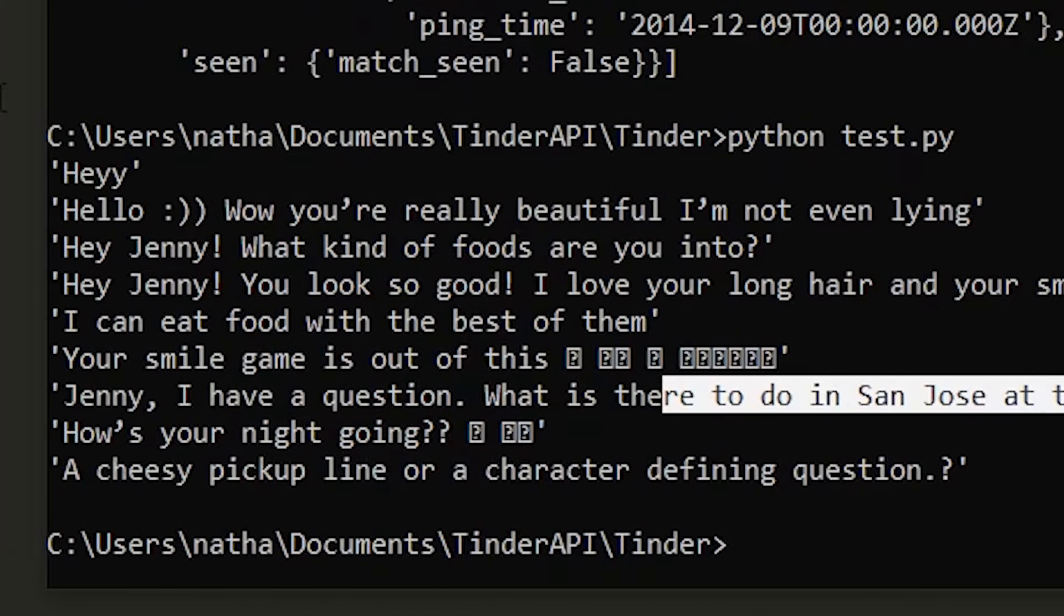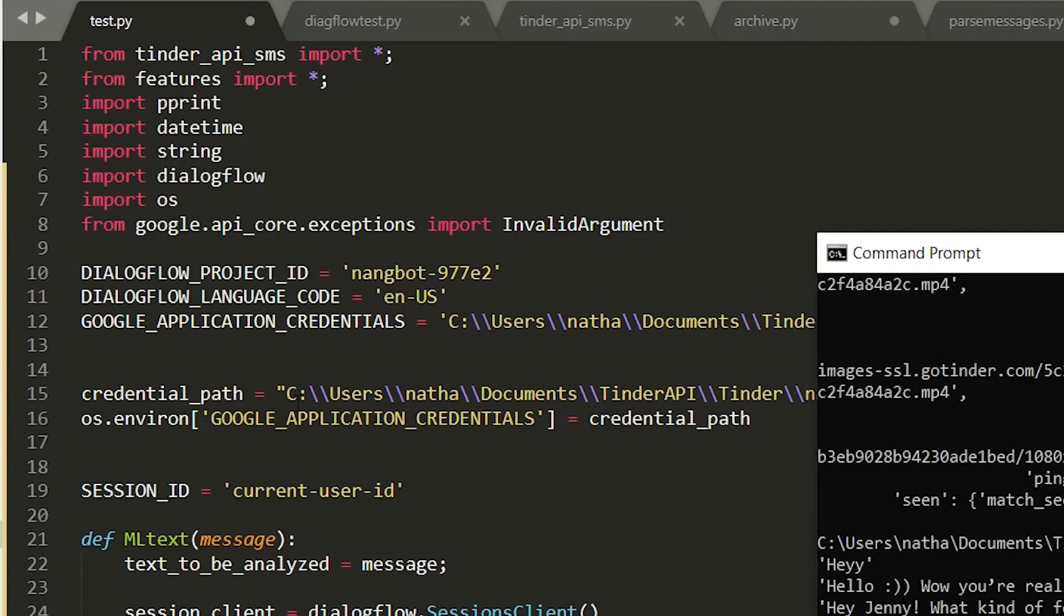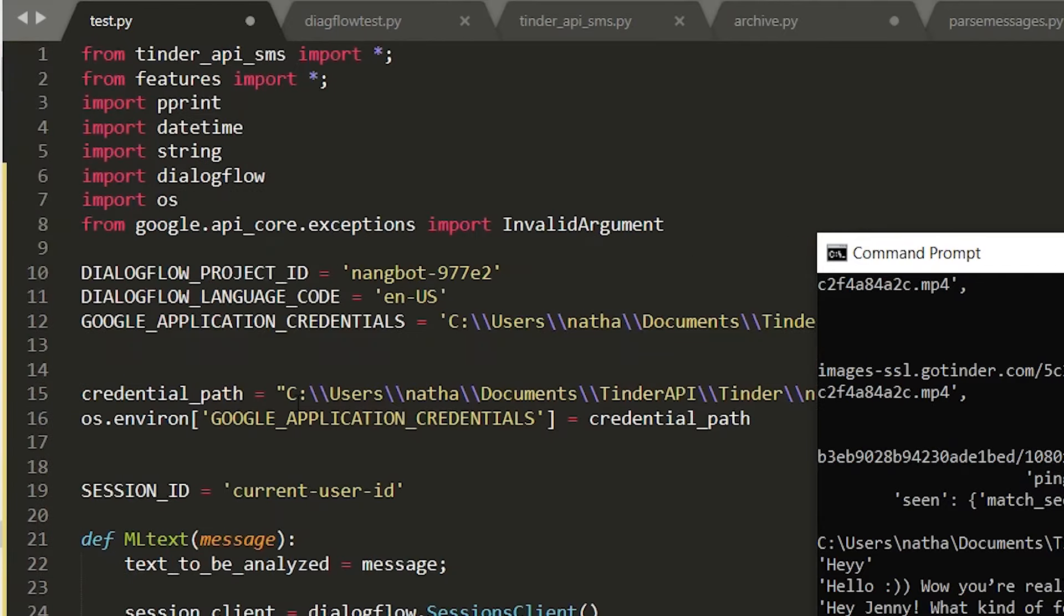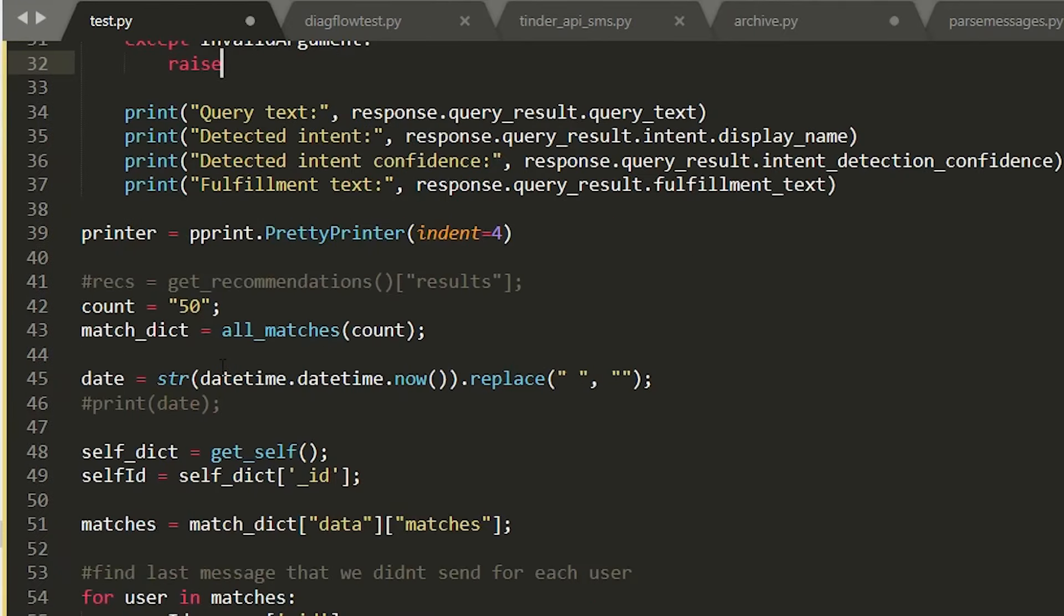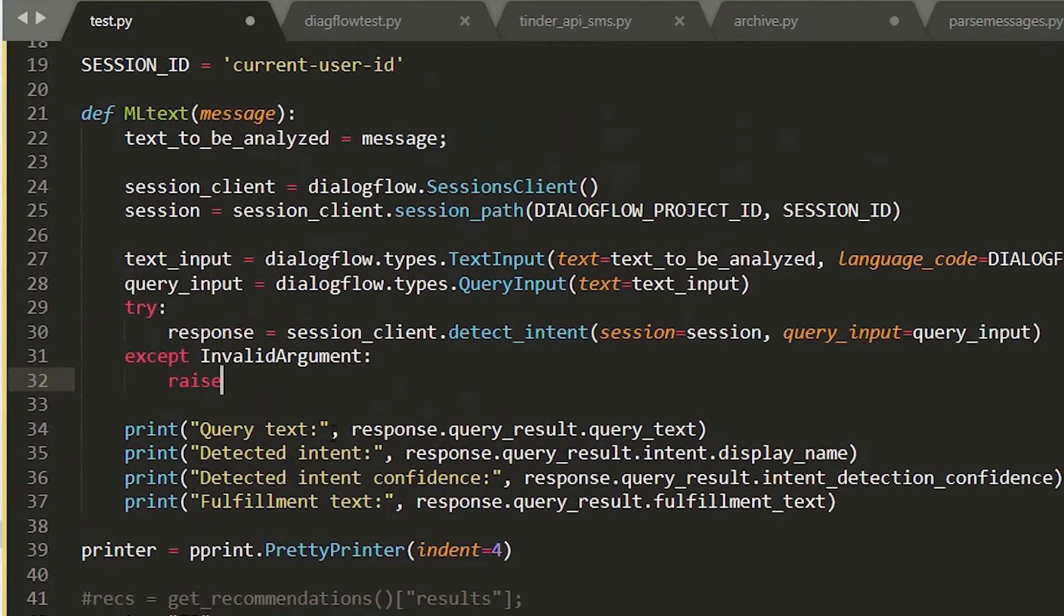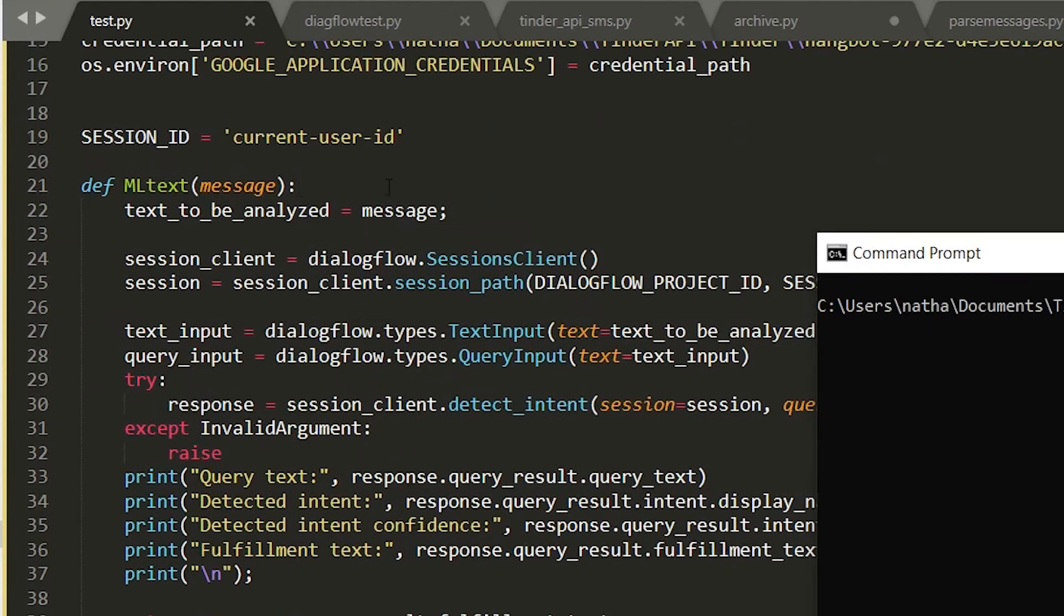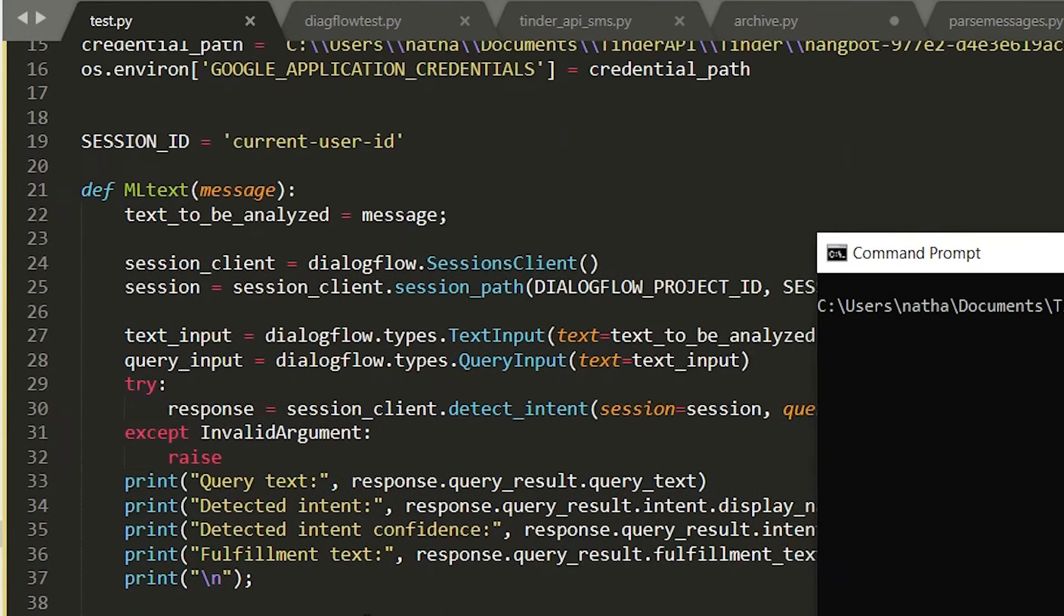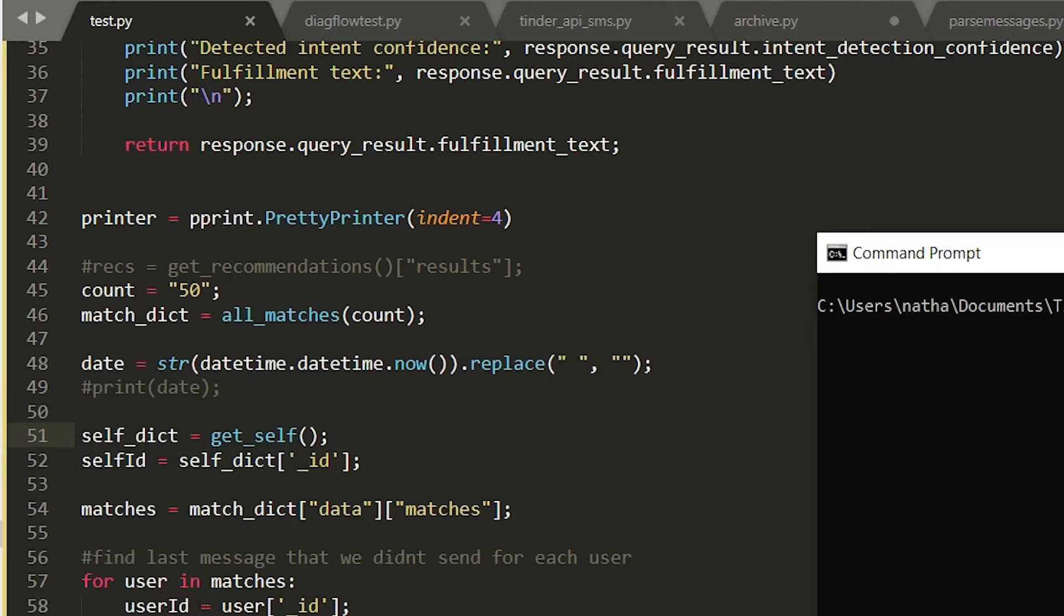So now let's integrate these with Dialogflow. I pretty much combined the two scripts that we had. I made this function that gets passed the message that we had and it's going to get the reply based on the machine learning from Dialogflow and it's actually going to reply that message to the people on Tinder.